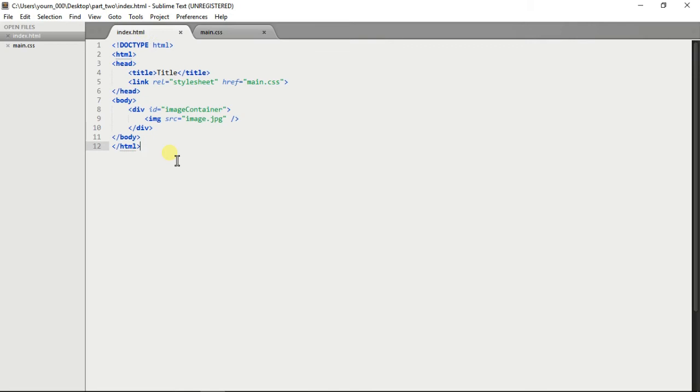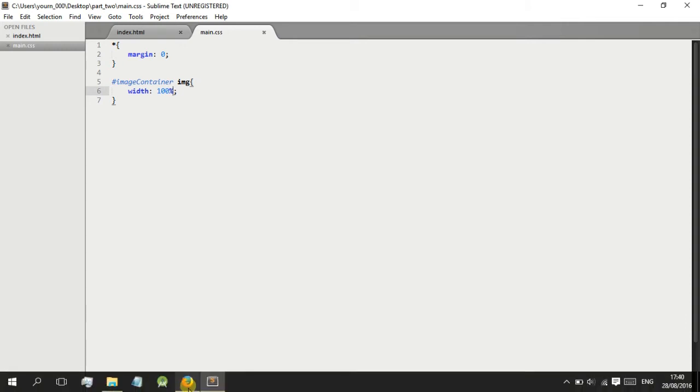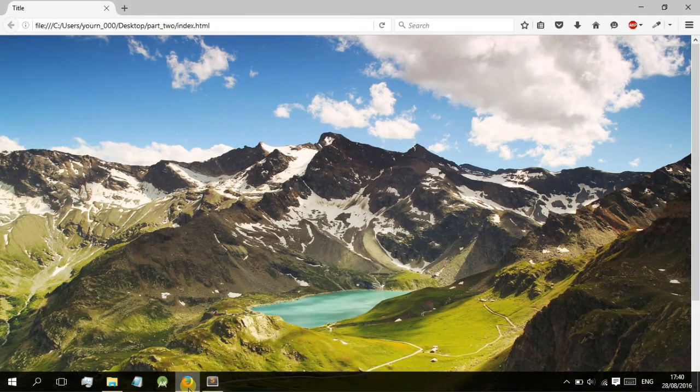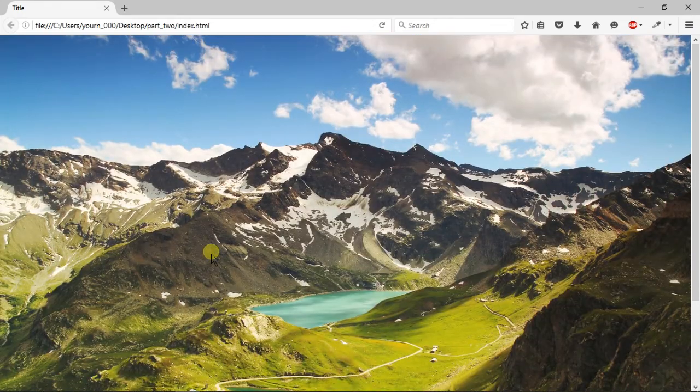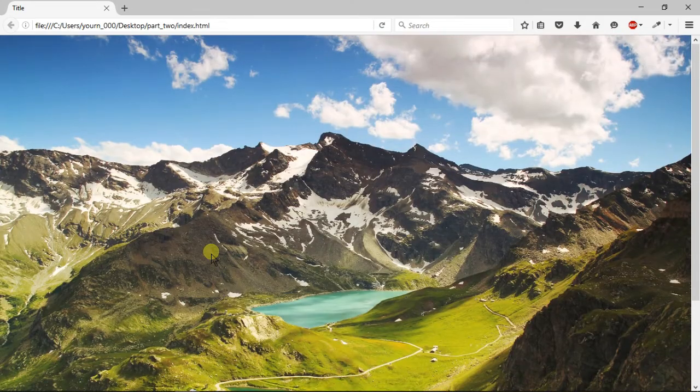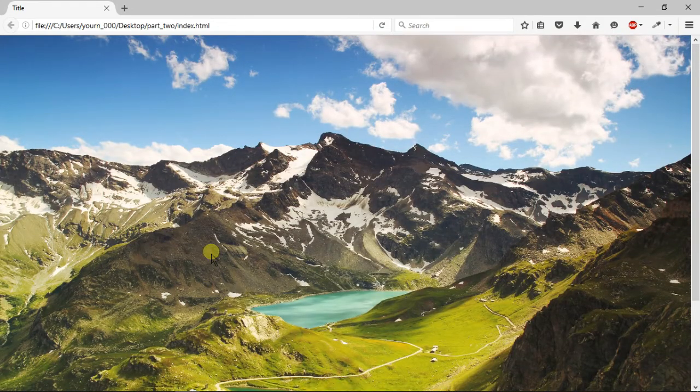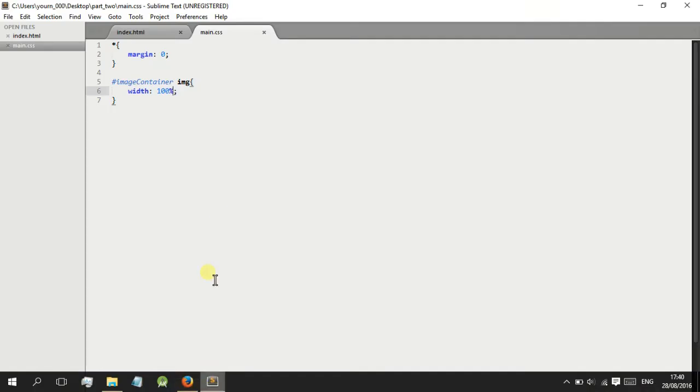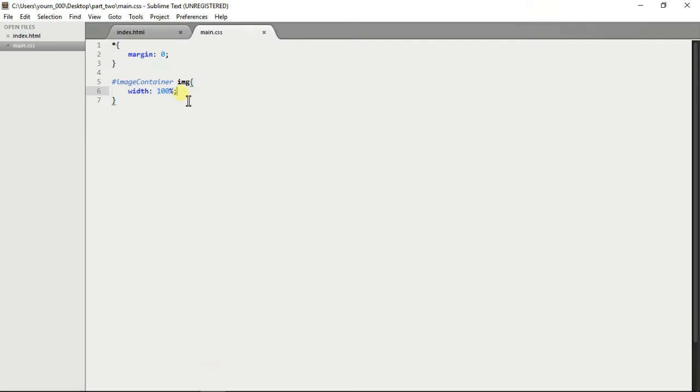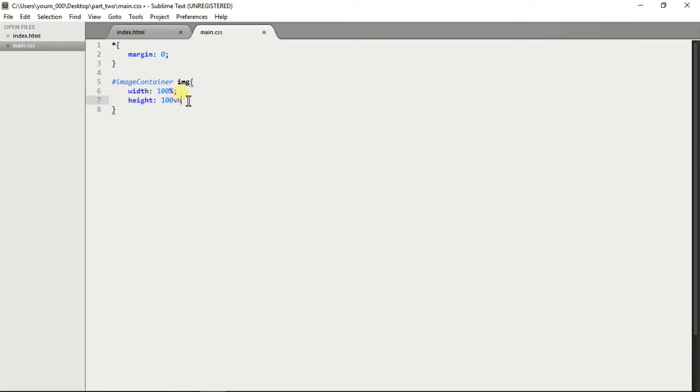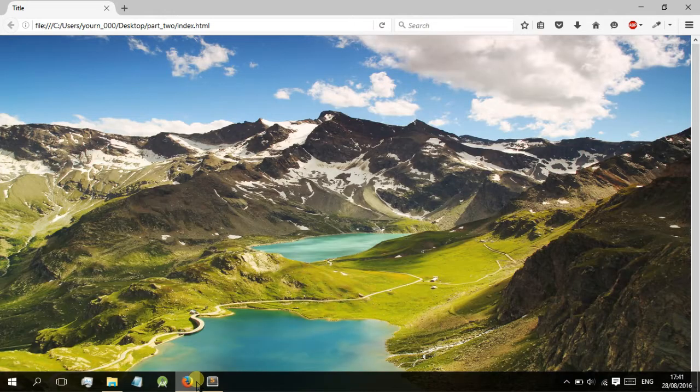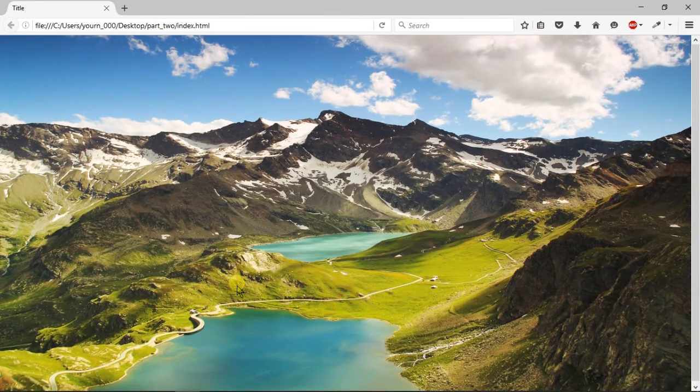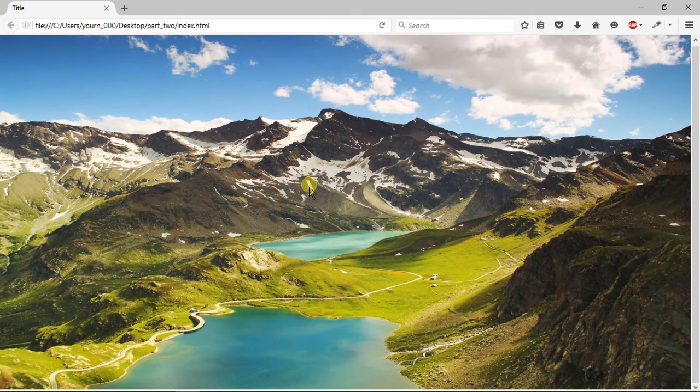We'll go to the image container, add some styling to it. We need to do width 100%. Now we can see it's all fit but it doesn't fit the whole web browser. What we need to do is add the height. Height 100vh which will stretch the height of the browser. As you can see it just stretched completely. It's exactly fit.